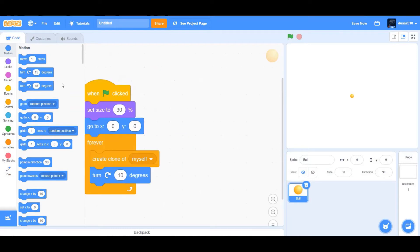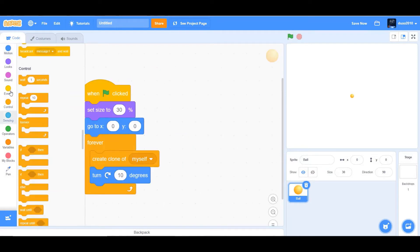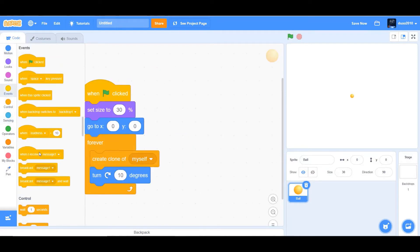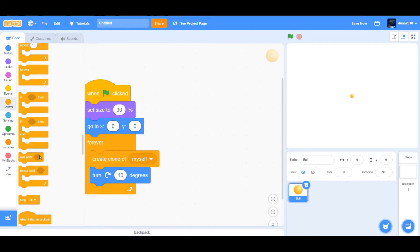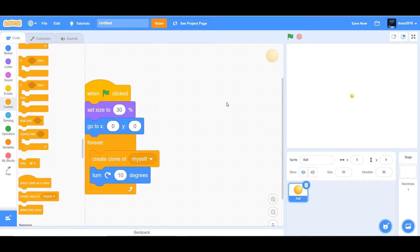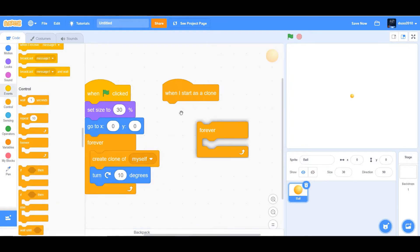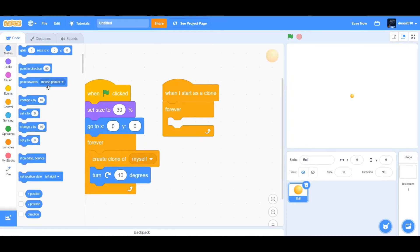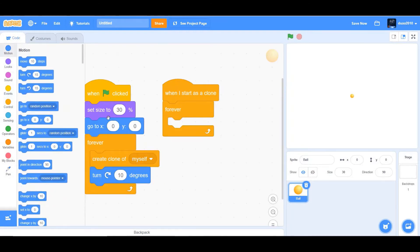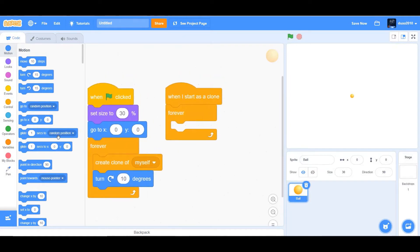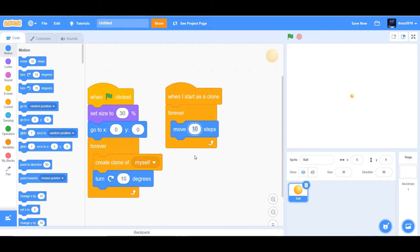And what we want to happen is when it starts as a clone, we want it to move two steps, forever. So basically we want everything in a forever loop, except the set size to 30. So we want it to move 10 steps, change 10 to 2.